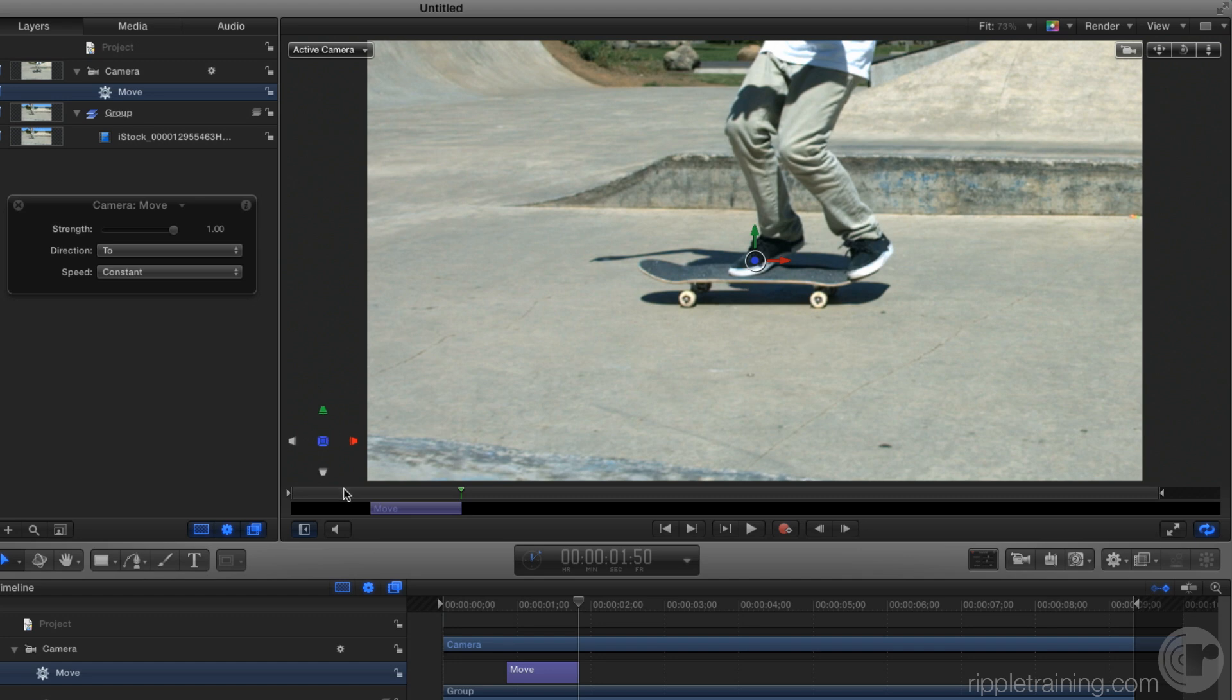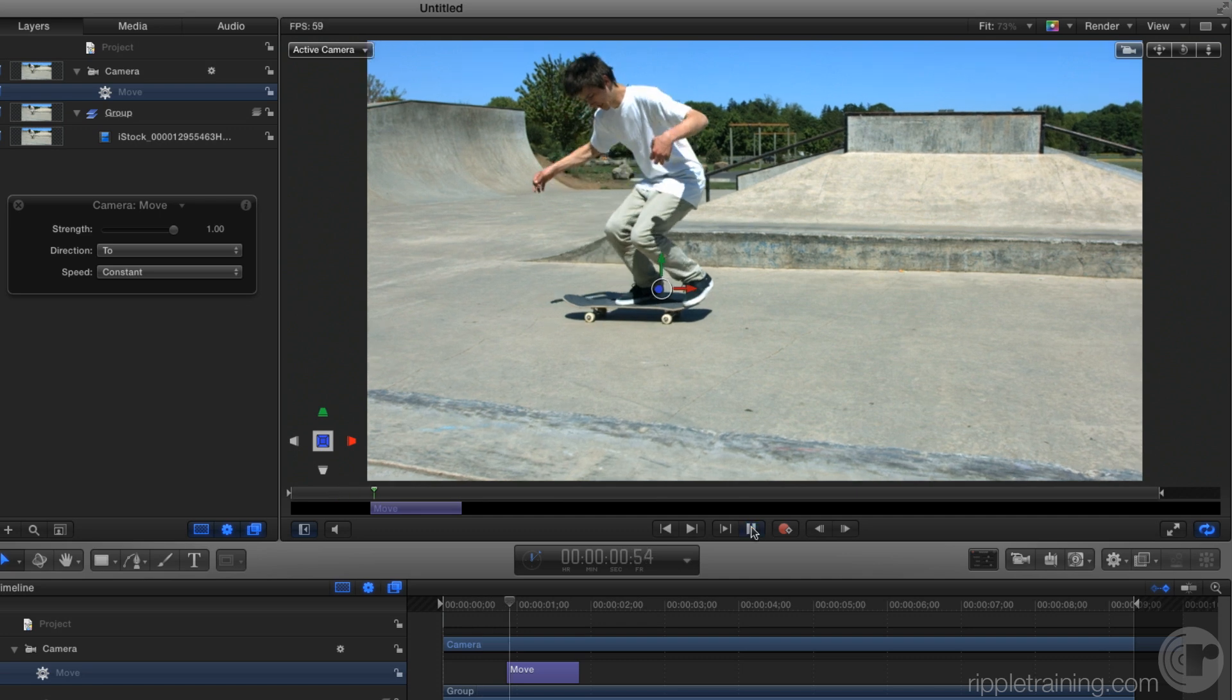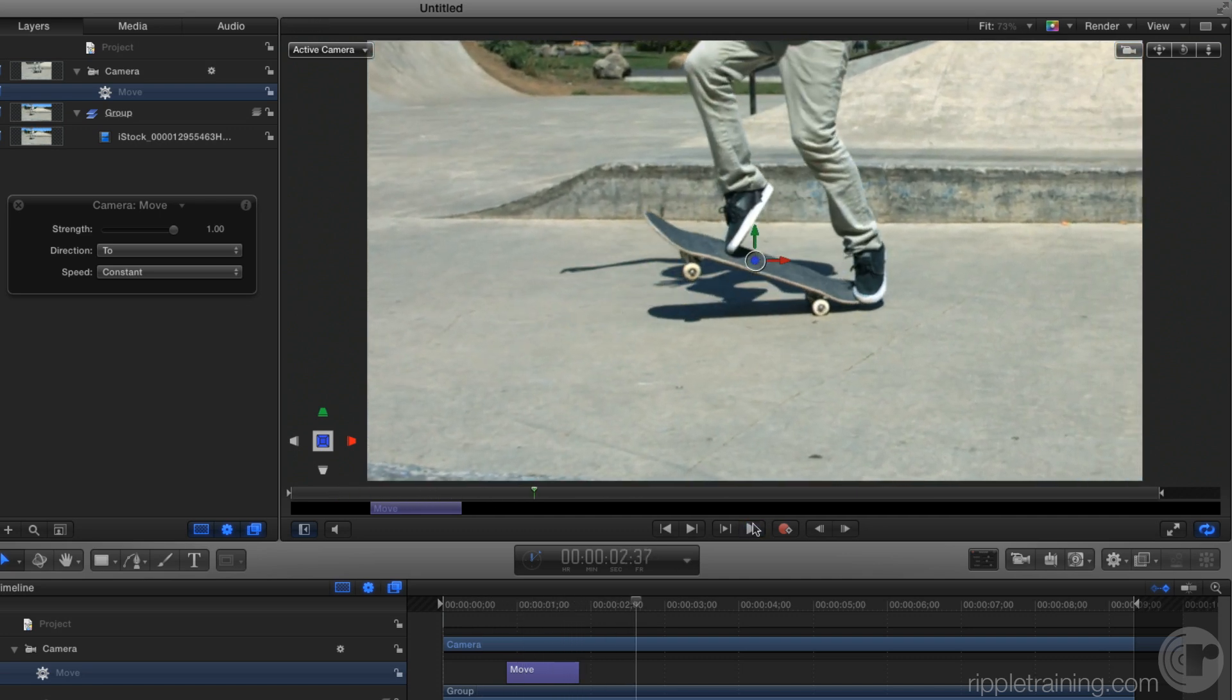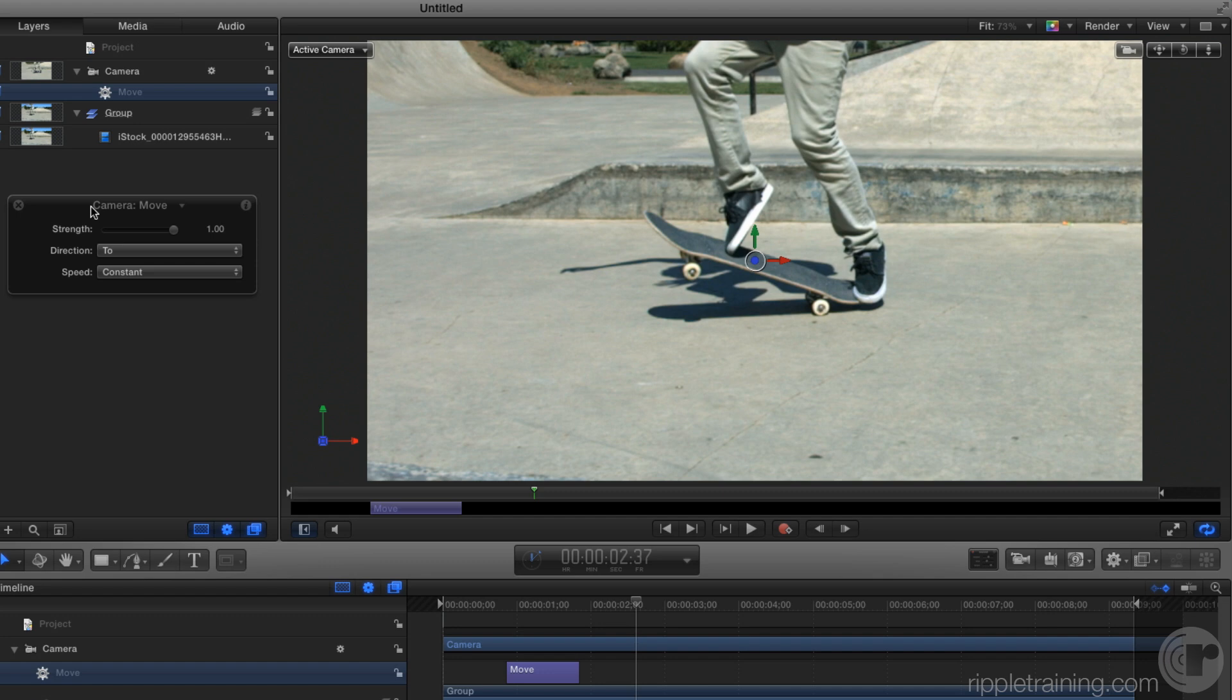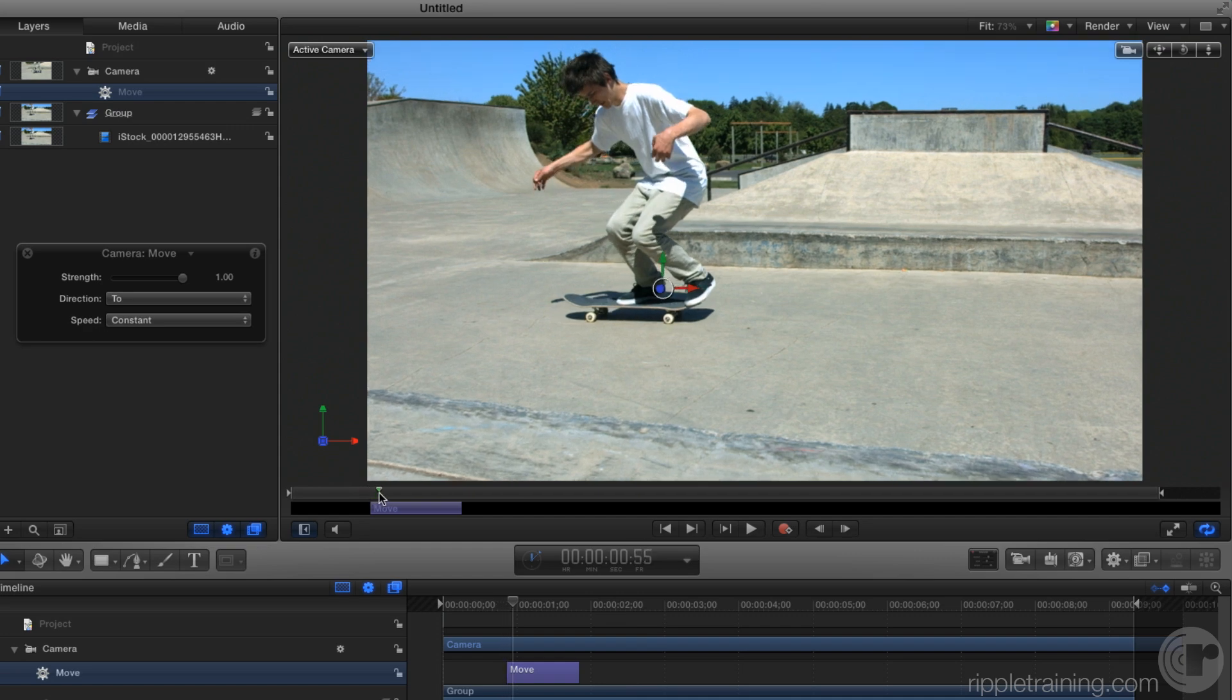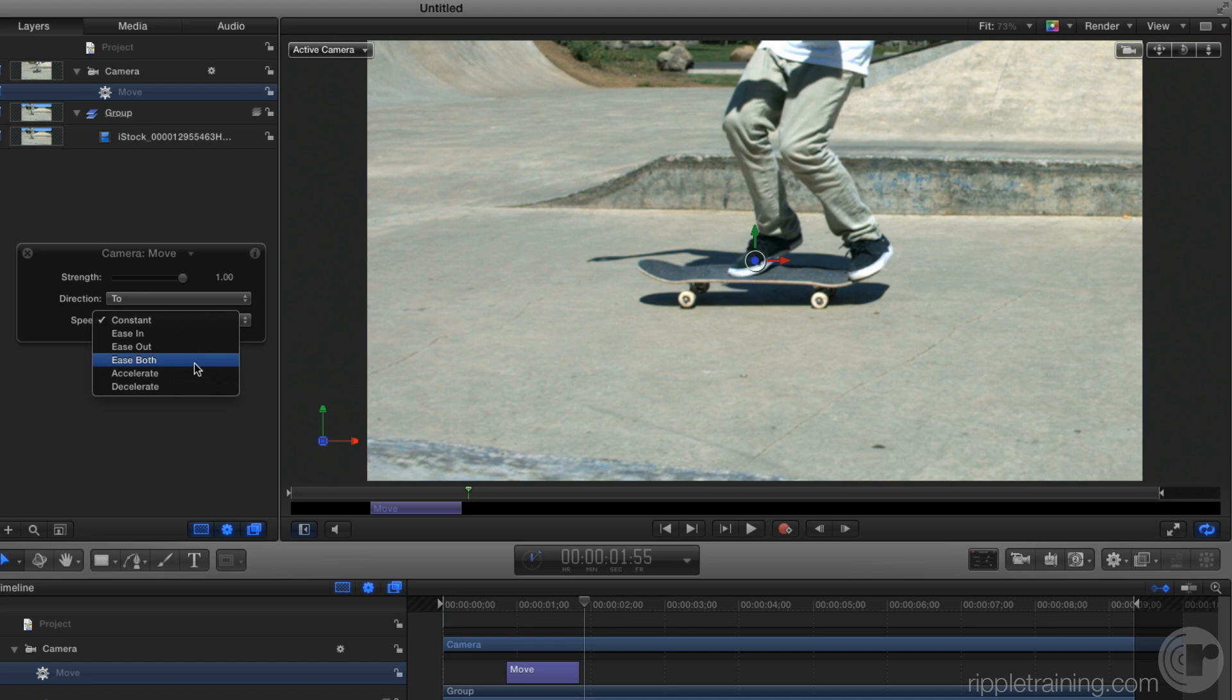So now I've done that and I go back and play through that, we have a nice little move on that shot. Now on the heads-up display, I am going to make one change to the speed which is constant right now, which means there's a very sudden movement in and a sudden stop. I'm going to change that to ease both.